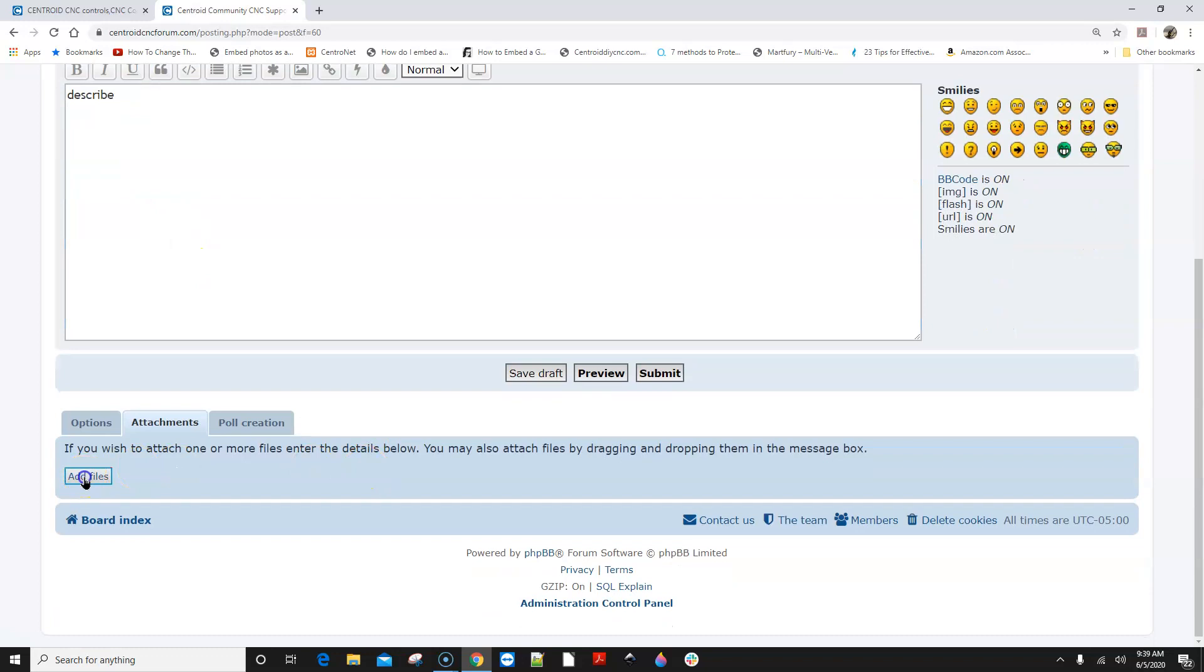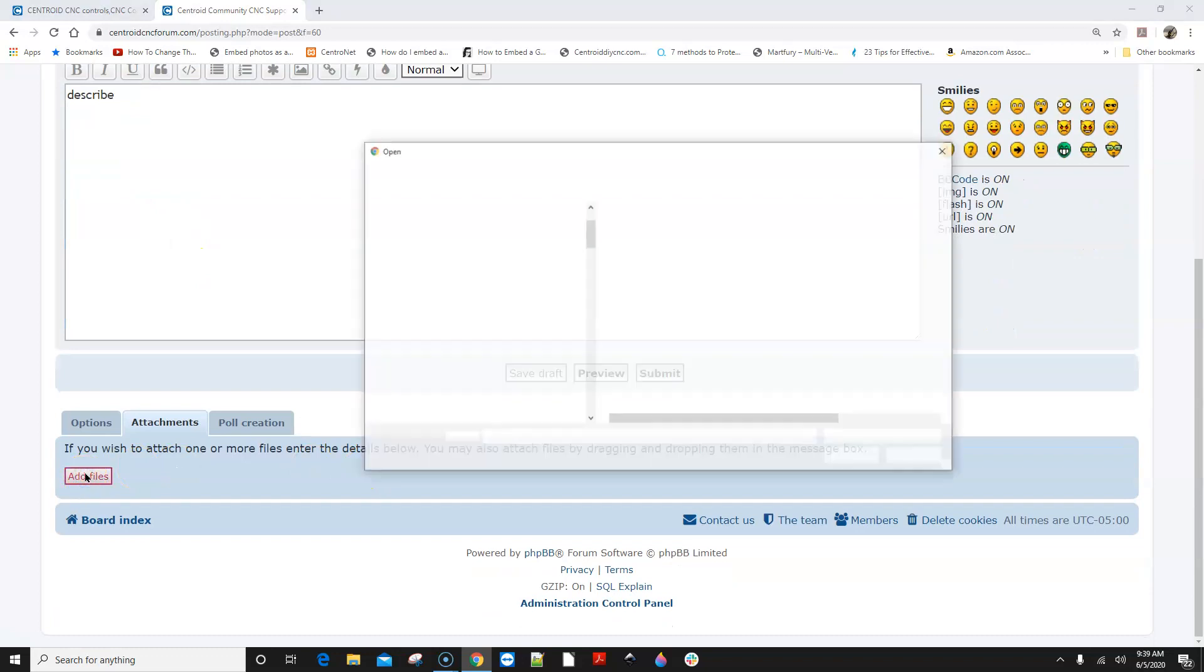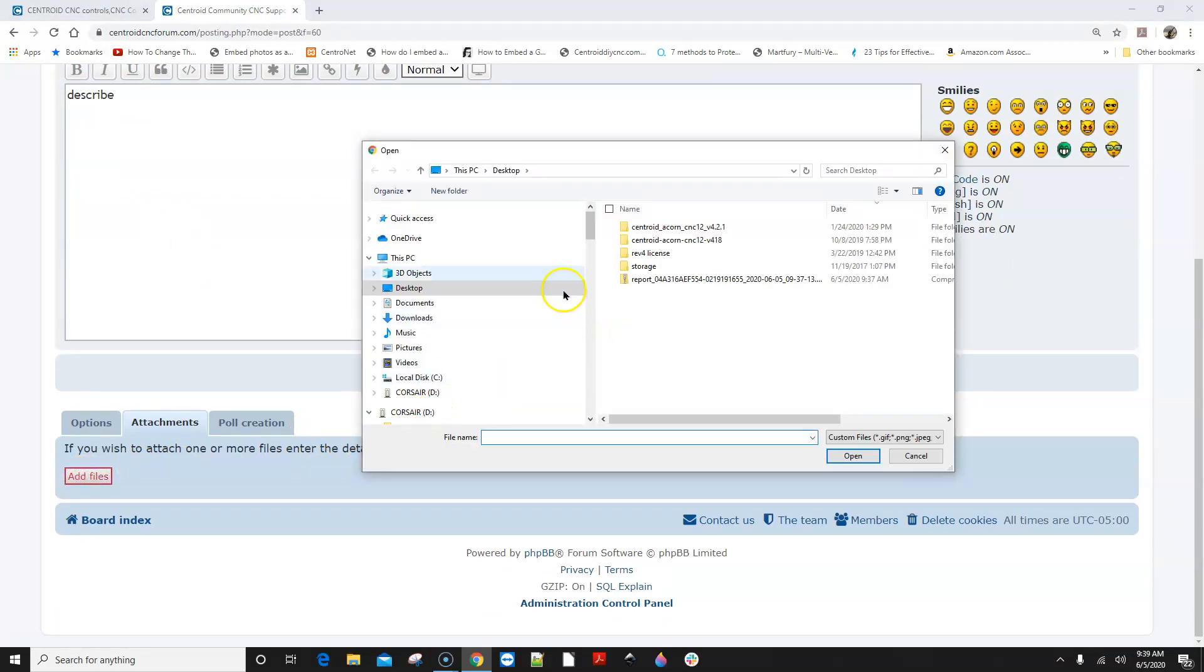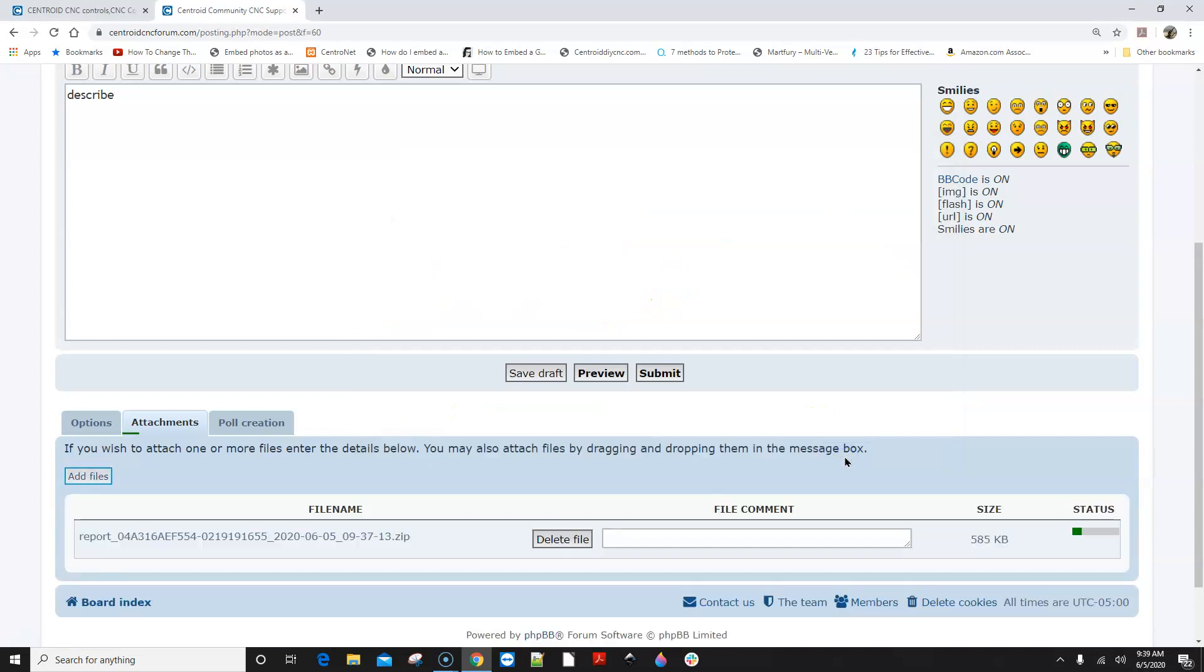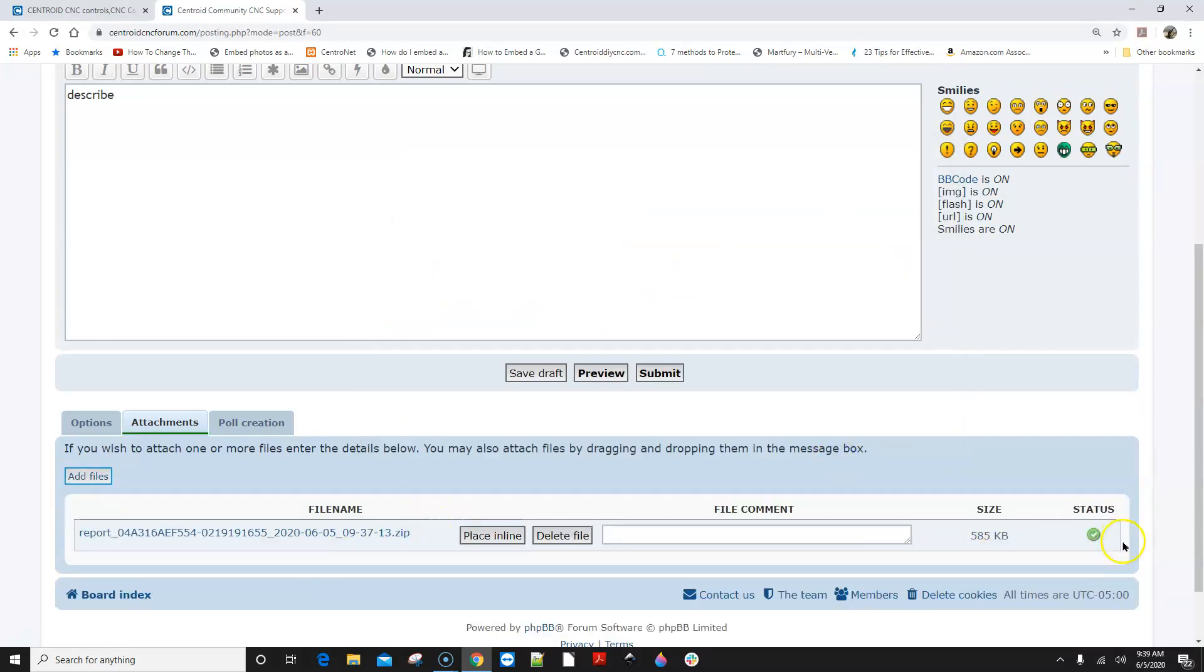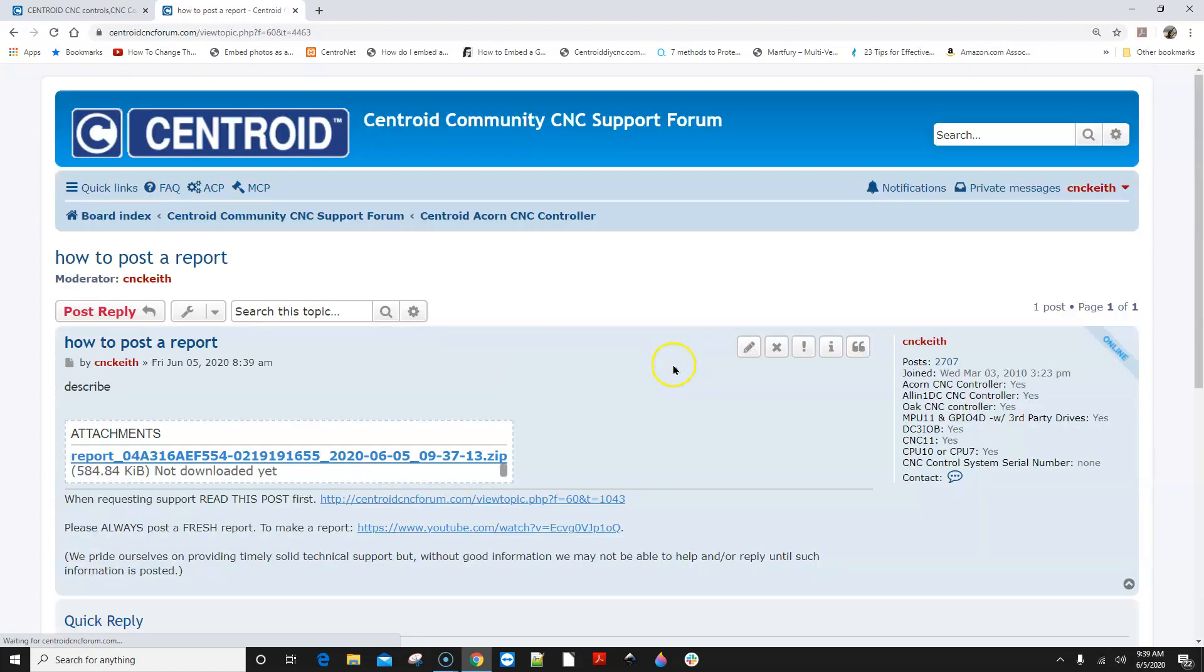So go down here to attachments, add files, and then navigate. Here's the report file right there. It just uploaded it and you hit submit. And it'll just take a second. And there you go.